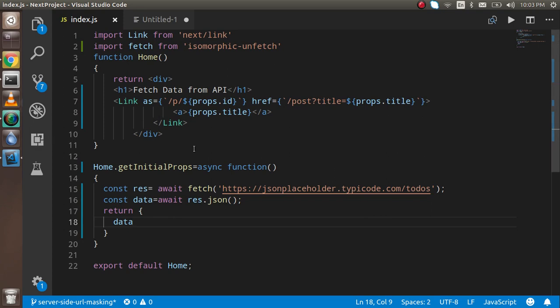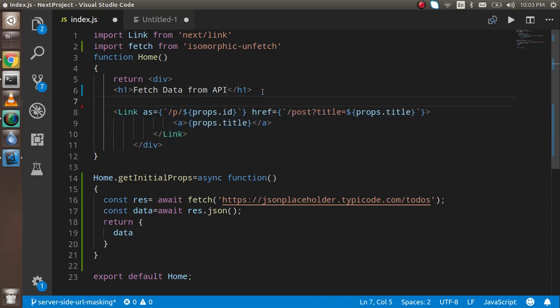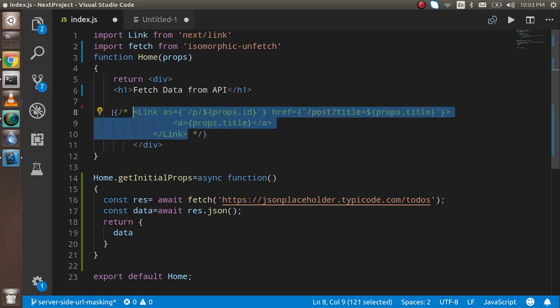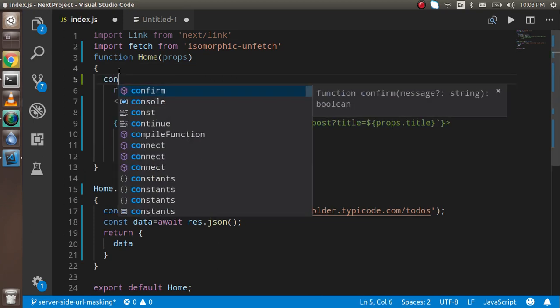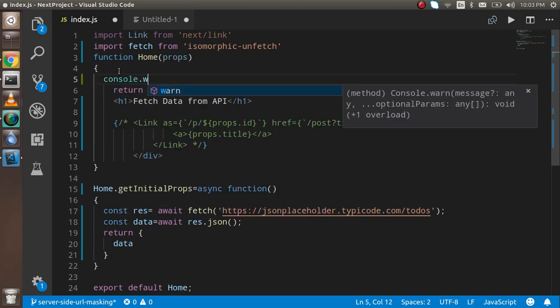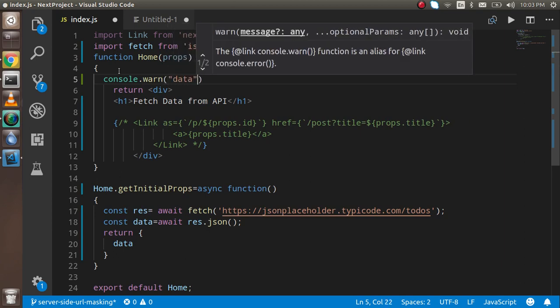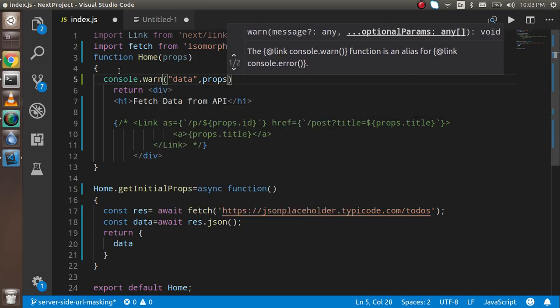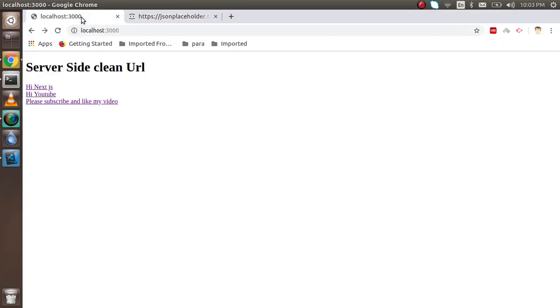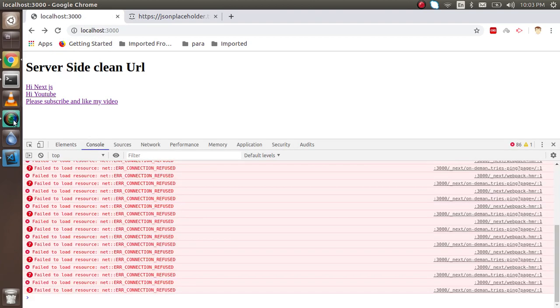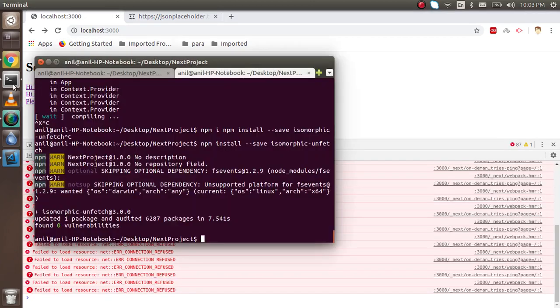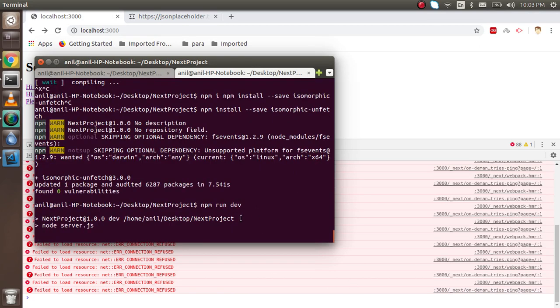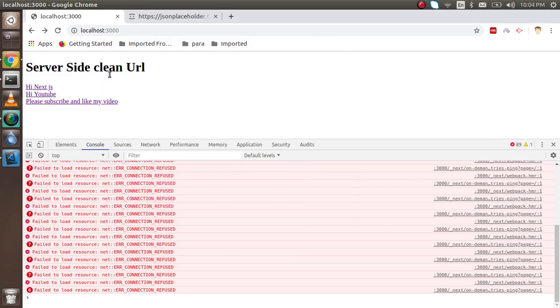To make sure the data is coming, take the props as a parameter. For now, just comment the code and write console.log to check if data is coming inside the props. Let's write npm run dev and it will start.